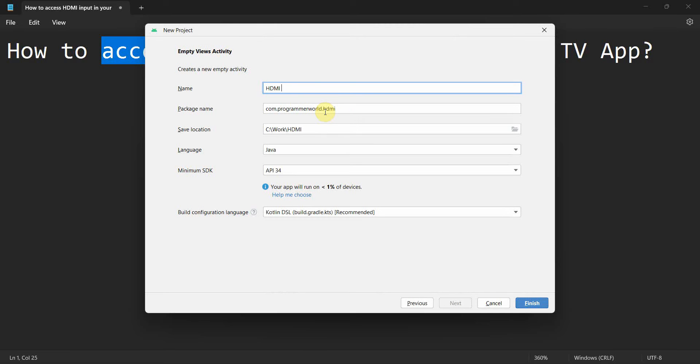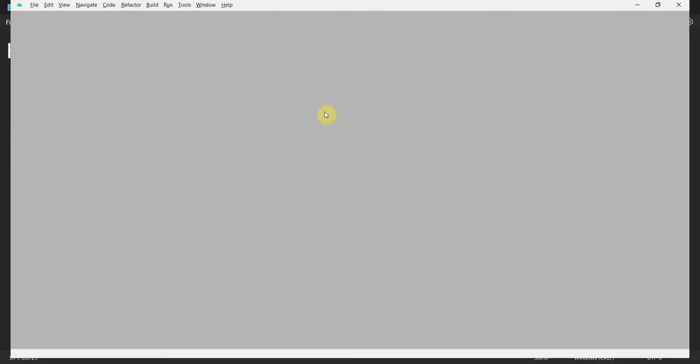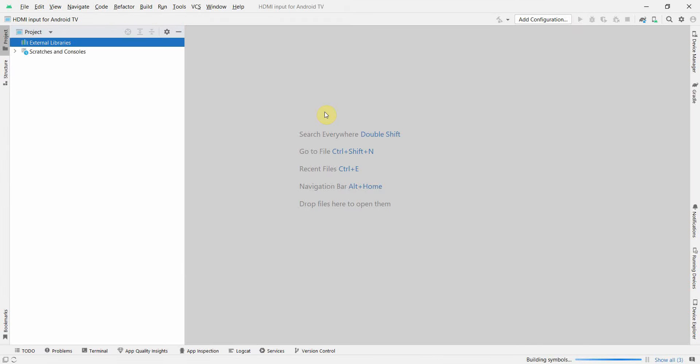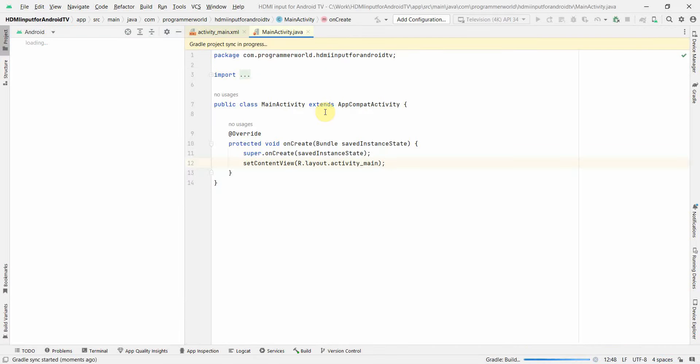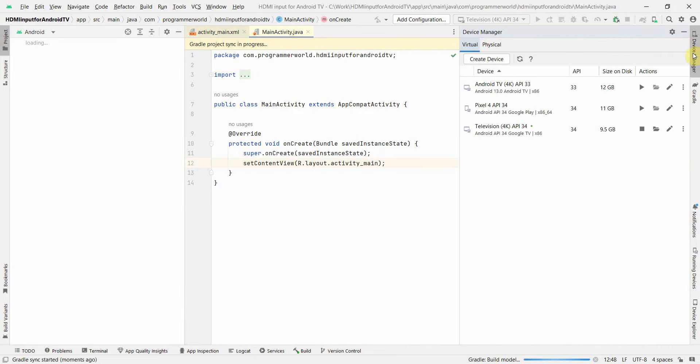Click finish where for environment to load. It may take a while. In the meantime I can just quickly show you in the device manager. If you have not configured or installed the TV emulator you can do so.